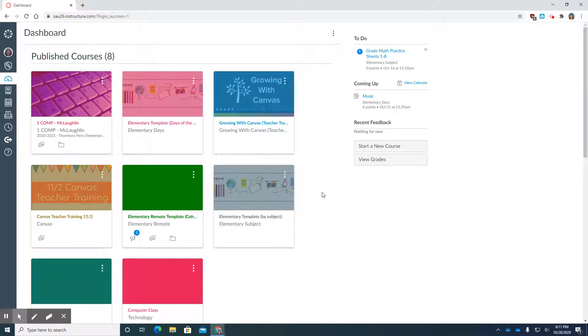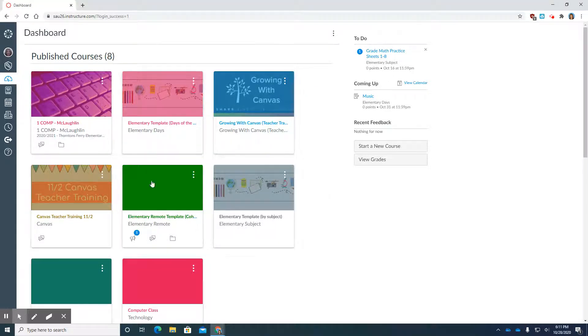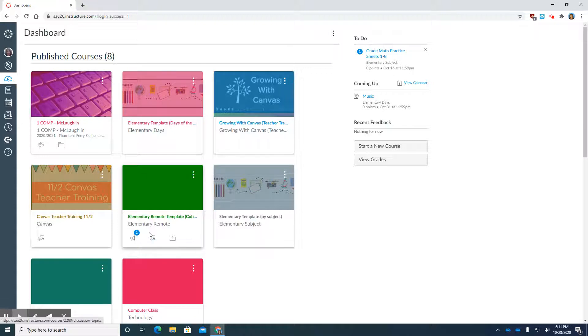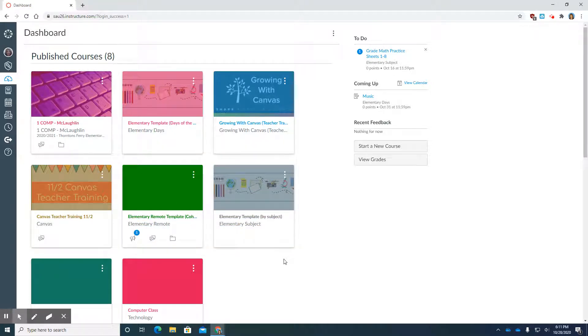Now your dashboard is going to look a little different than mine. I have quite a number of different courses in here because I've been sharing courses with the digital learning specialist and also creating courses to play around with to learn some of the features of Canvas.